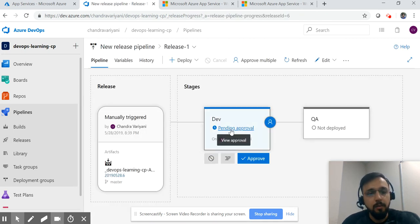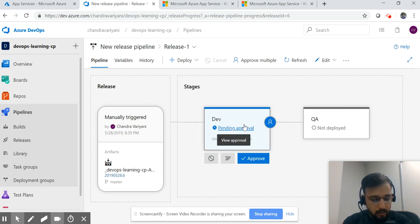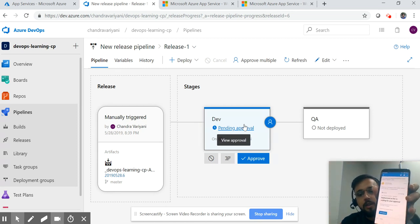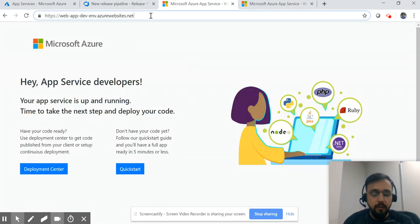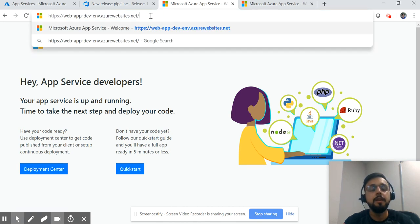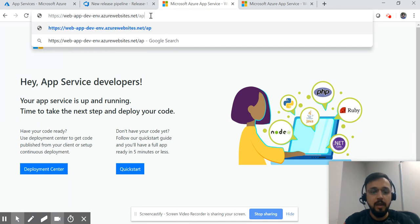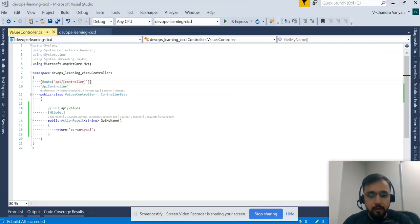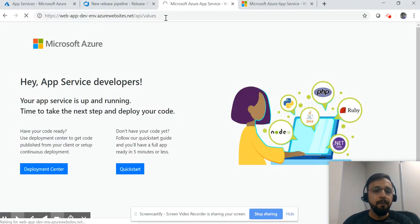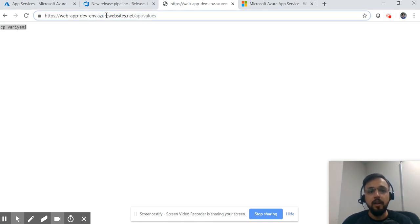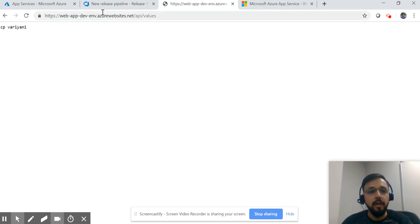You can see the pending approval. The moment we have a pending approval, I'd like to show you the notification. The notification says 'Deployment to dev is waiting for approval' — you can see the notification I received at my registered email. Let's go to the dev environment URL to check. The API is under 'api/values', and when I run this I should get the desired output. Here we are — this is your live URL, working with the expected output.